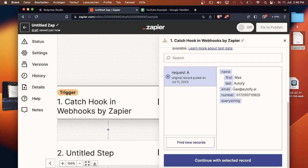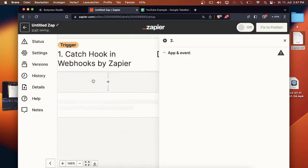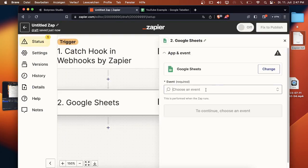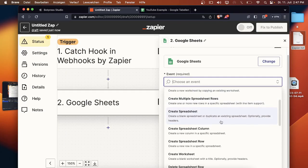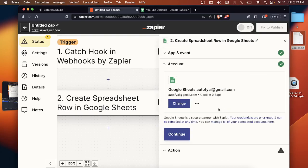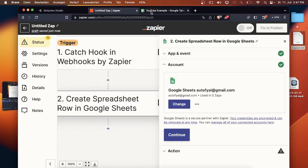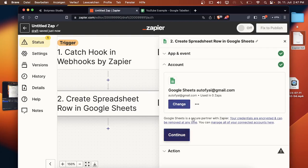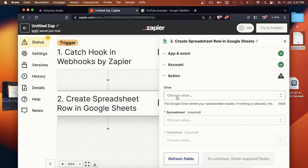Like you can see here, catch Max Autofy, it catch the email address and the phone number, what means everything worked well. Now we can continue with the selected record. Now the second part will begin where you just click on Google Sheets. Now can choose the event, we will just say create a spreadsheet row. Then we will click on continue. I created a Google sheet here already what I and I made it YouTube example.